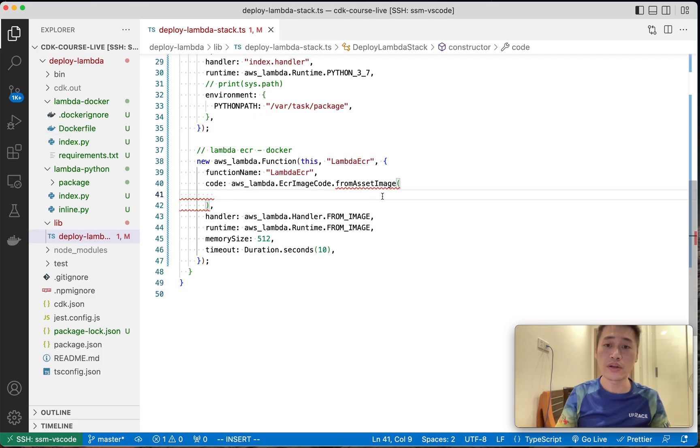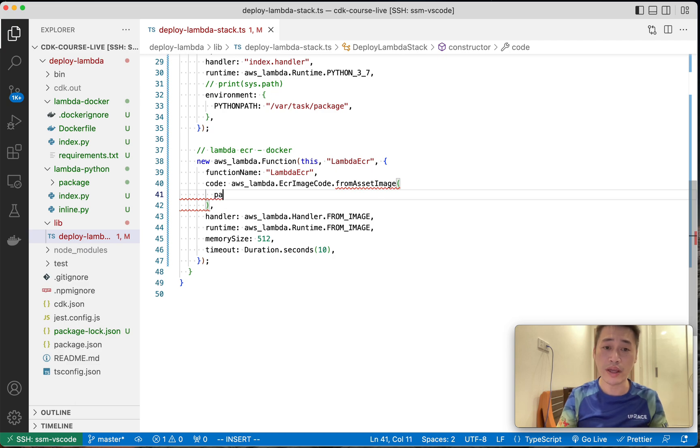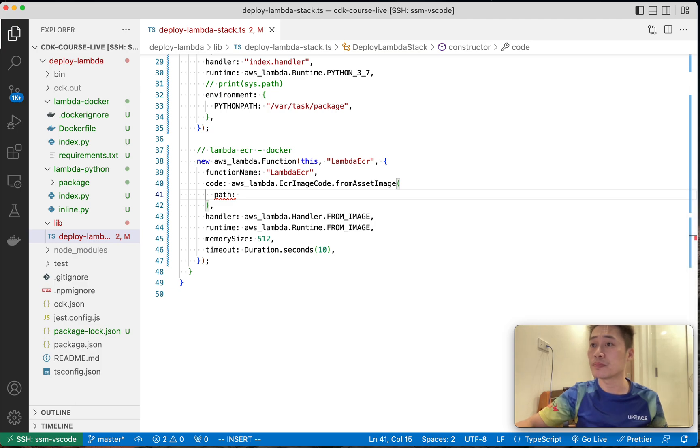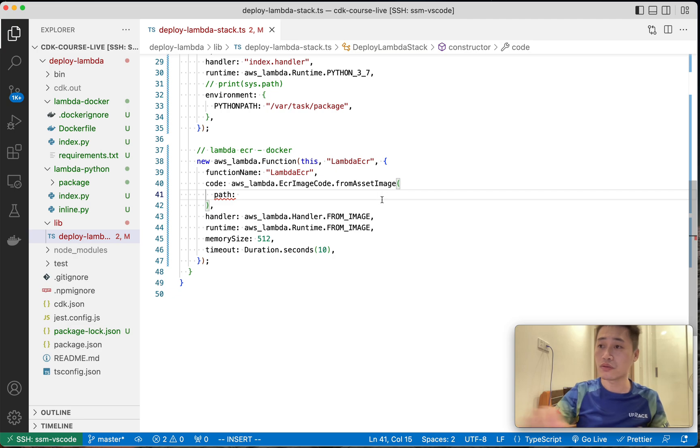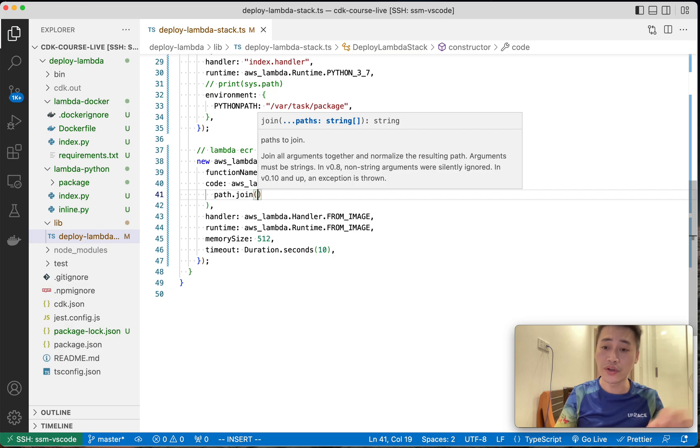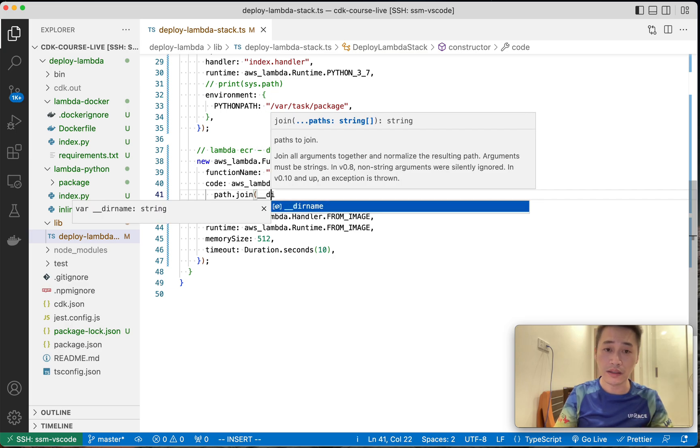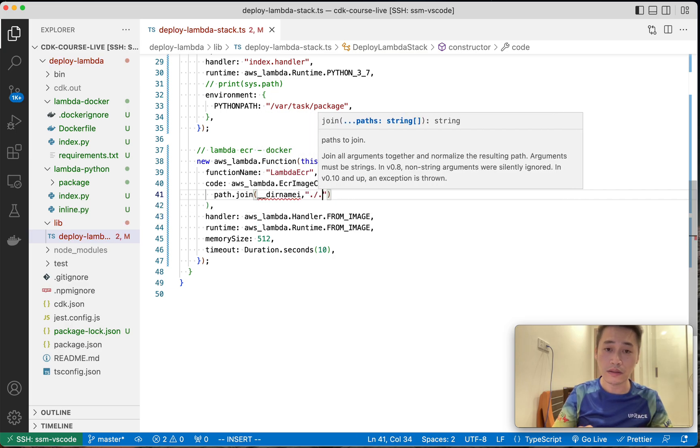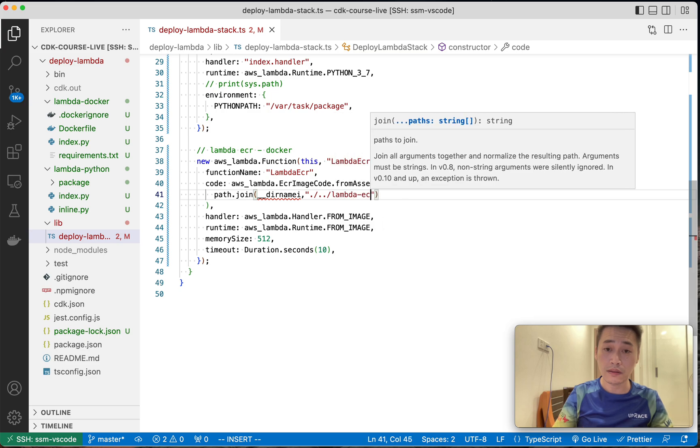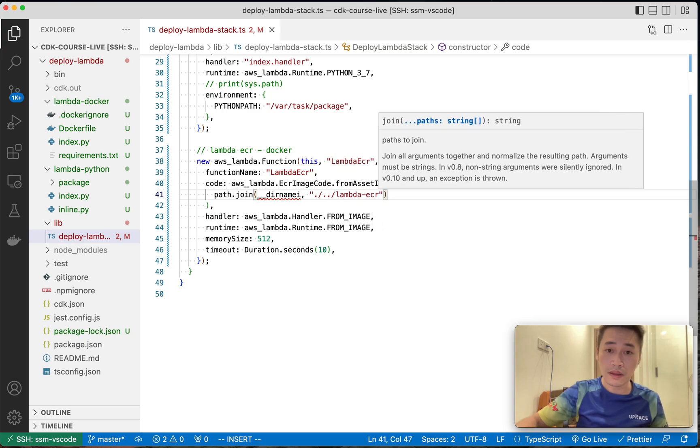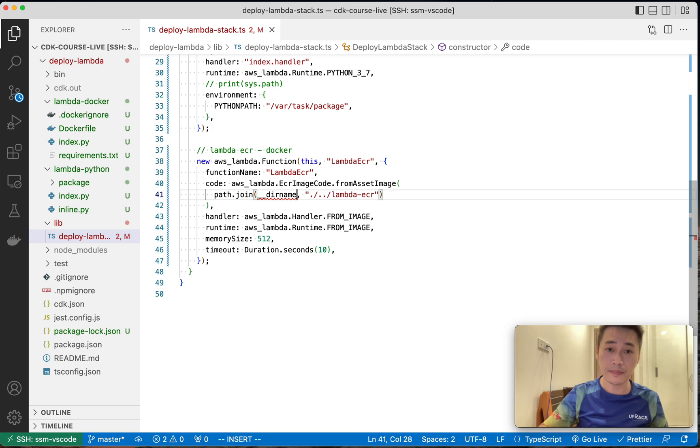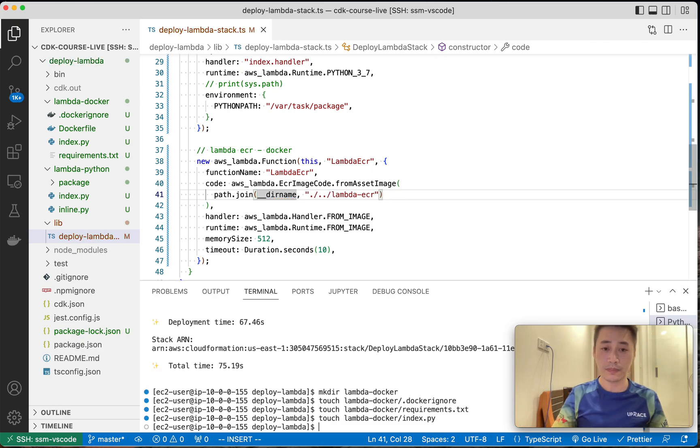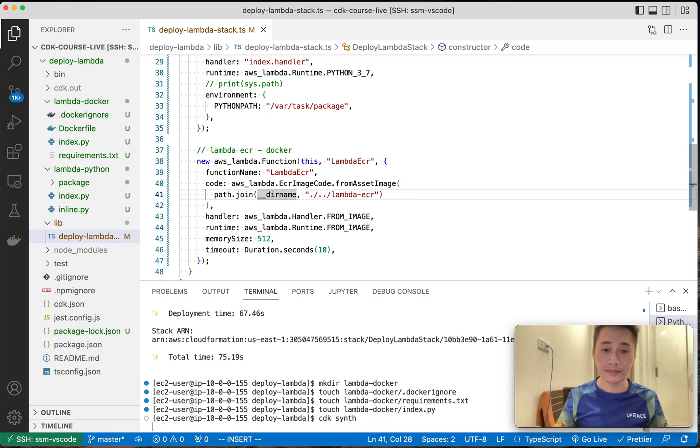Now we need to tell where is the docker file, right? The path. Let me check. Forget the syntax. Where is the folder. Inside the folder, there is docker file. And now, that's it. Let's check it.